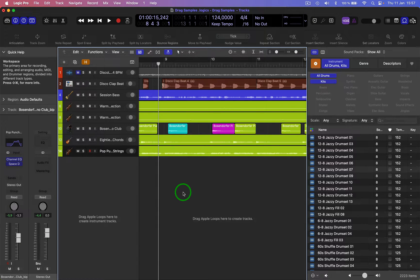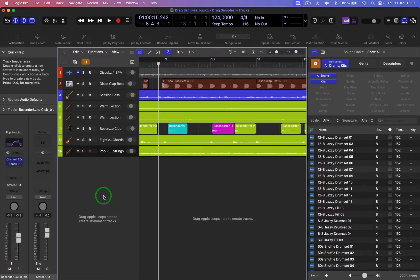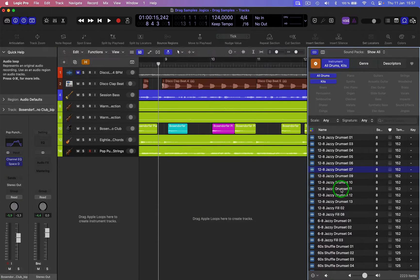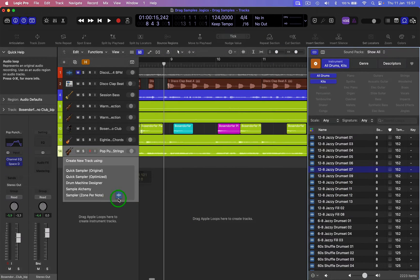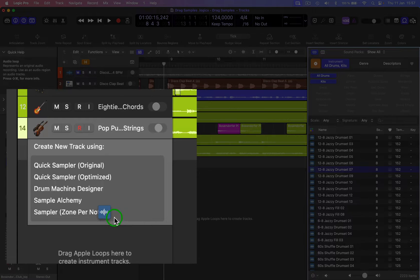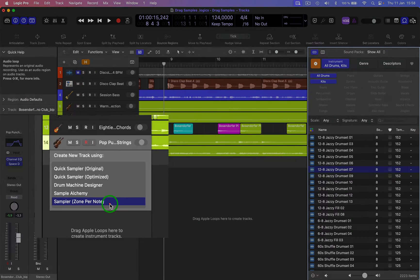Hi, welcome back. Here we're going to have a look at how to drag a sample and create a sample instrument. So what you do is you pull that over here, and then you can drop it into one of these five options: Sampler, Sample Alchemy, Drum Machine, Quick Sampler, and Quick Sampler Original. So let's drop it.